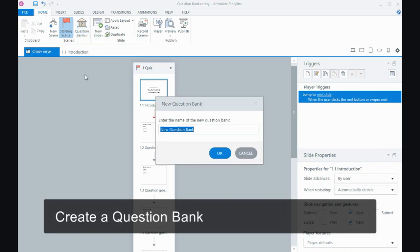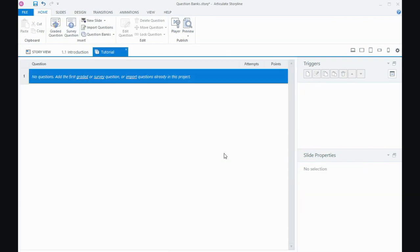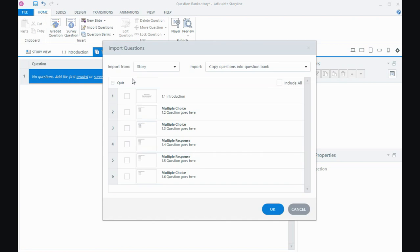And I'm going to give it a name. So I'll call it the tutorial question bank. And then I have the option of, now I've already created my questions and then after that I've created the bucket. You can create the question bank first and then start adding your graded or survey questions to it. But because I've already got mine, I'm actually going to import questions already in the project into my bucket, into my question bank.